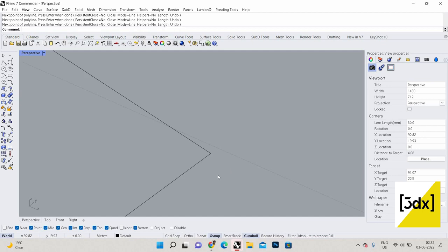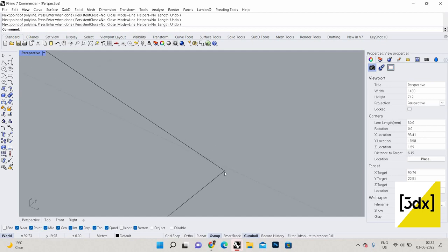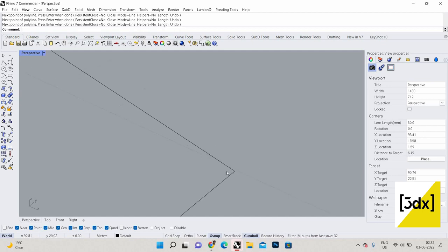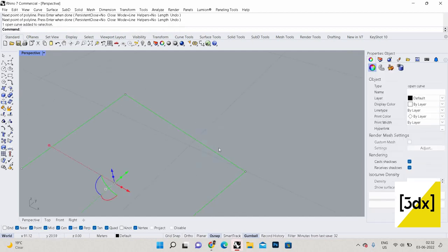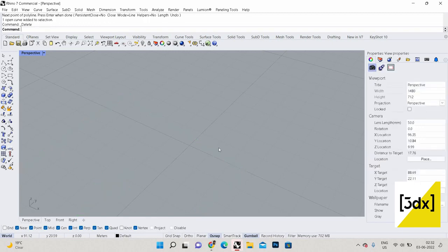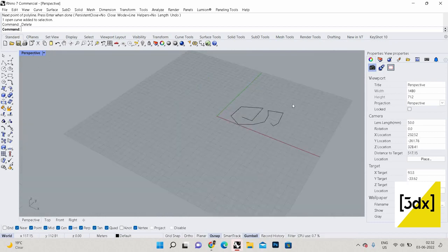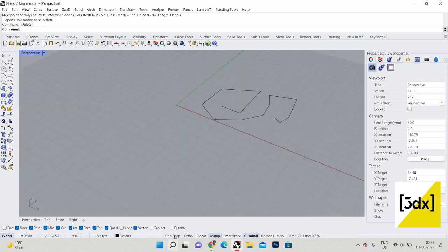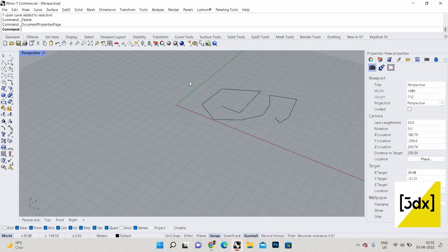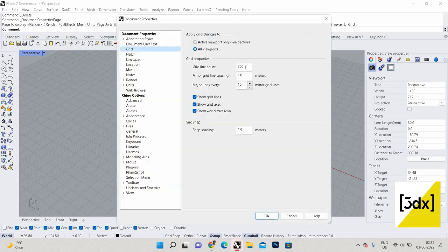If I turn grid snap off and just do it, you can see the line is here but the clicks are placed around the grid points, not exactly on them. It's up to you whether you turn it on — usually I don't use it, but I just wanted to show the randomization. You can also change the grid value by going into the settings and changing the count or the distance between the minor grid spacing — you can customize everything.